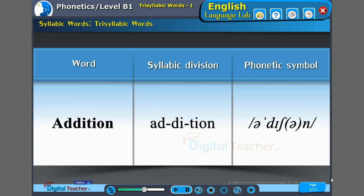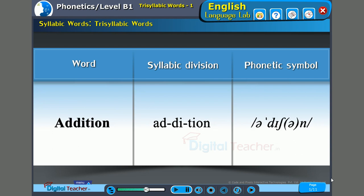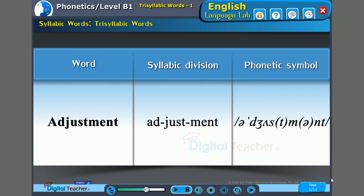Next word: 'Addition.' The syllables are: 'a' (first syllable), 'd' (second syllable), and 'shin' (third syllable). The stress is on the second syllable — 'd.' A-DDI-tion. Addition.